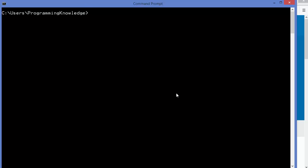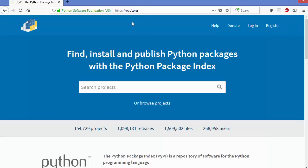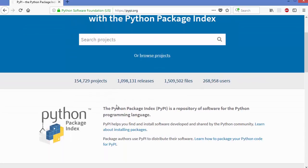Pip is a command line tool for installing and managing Python packages, which are generally found on a special index called Python Package Index. If you want to know more about Python Package Index, you can visit the website pypi.org and you will be able to get more information about it.